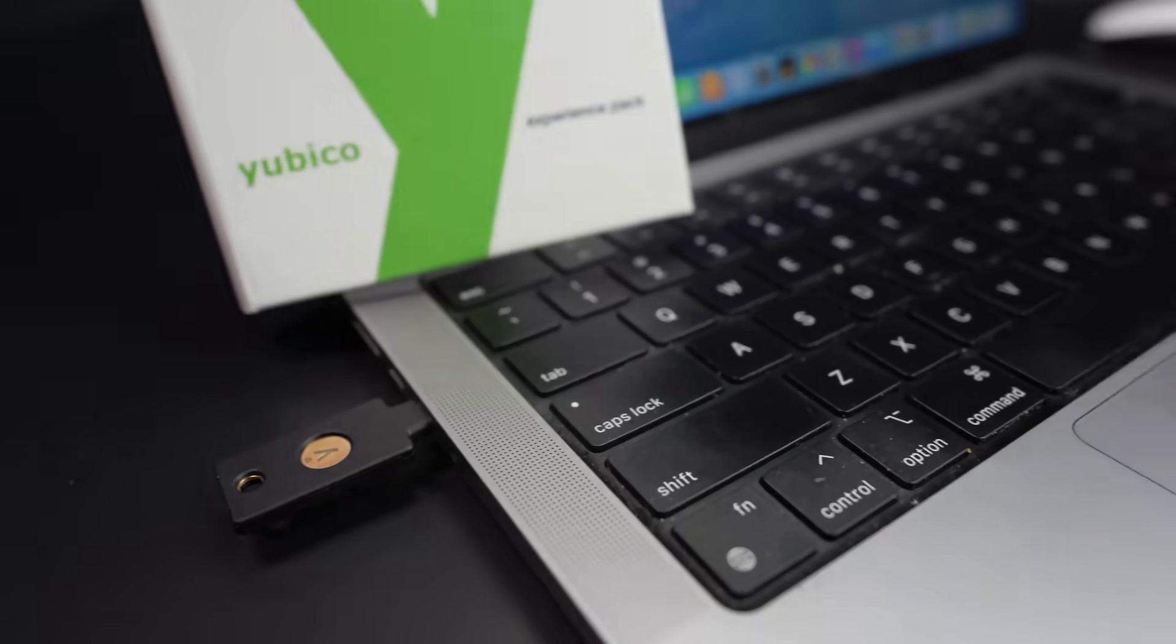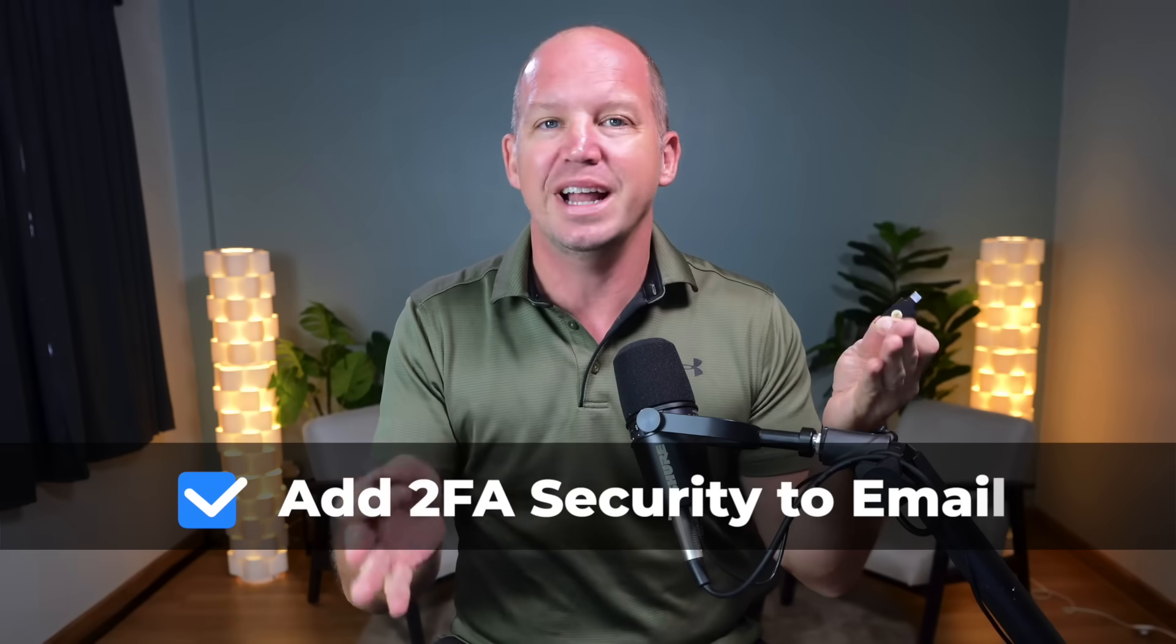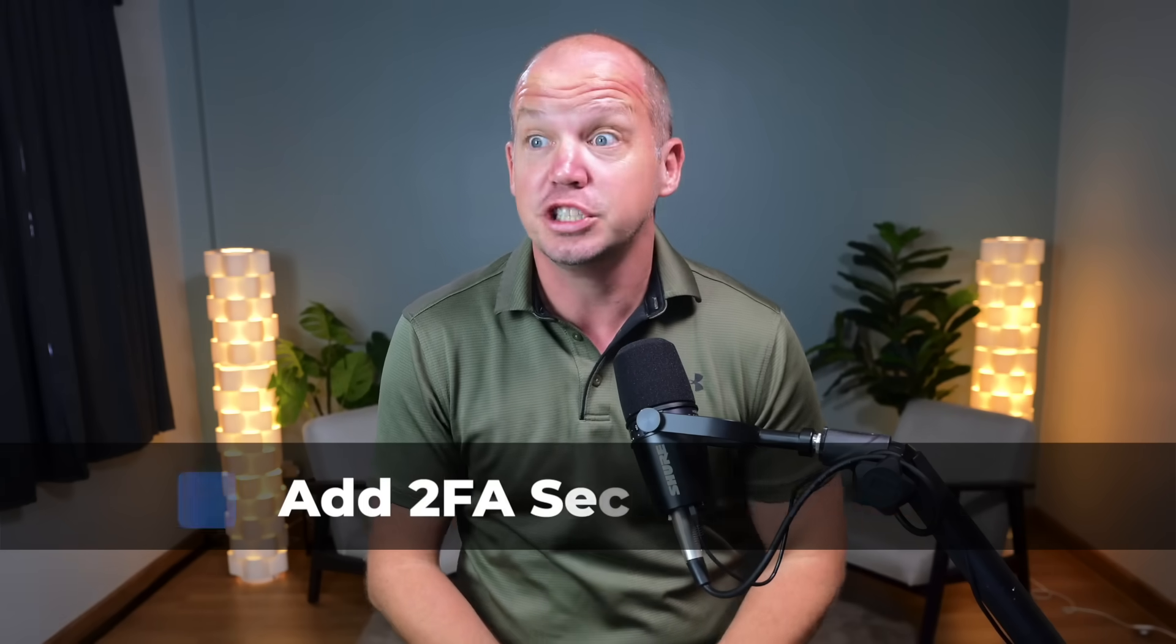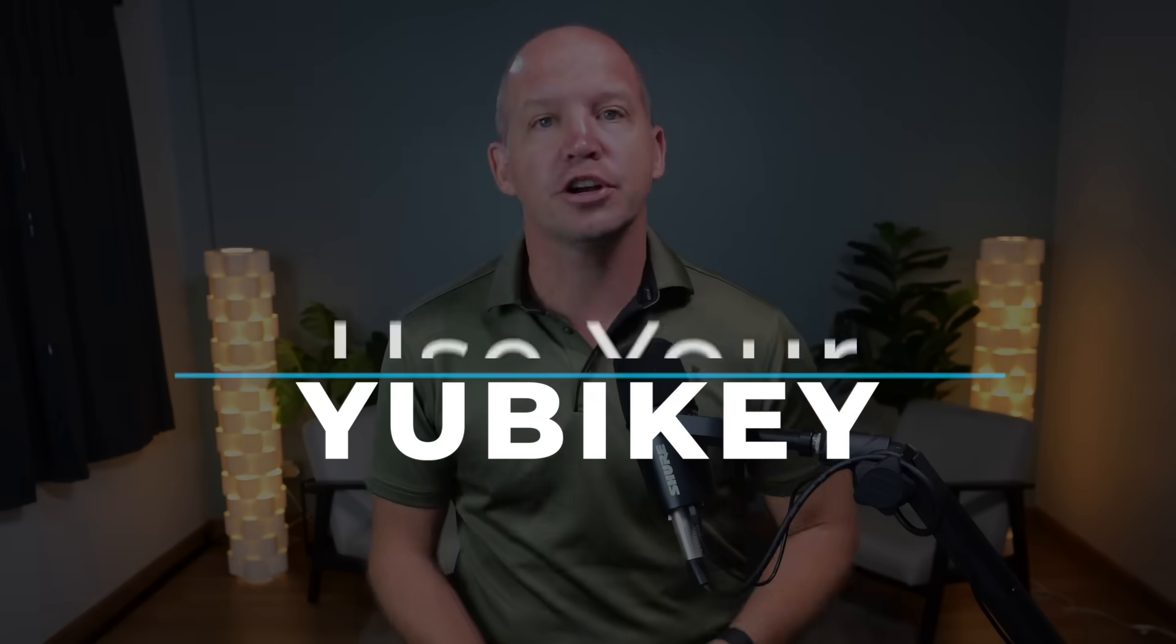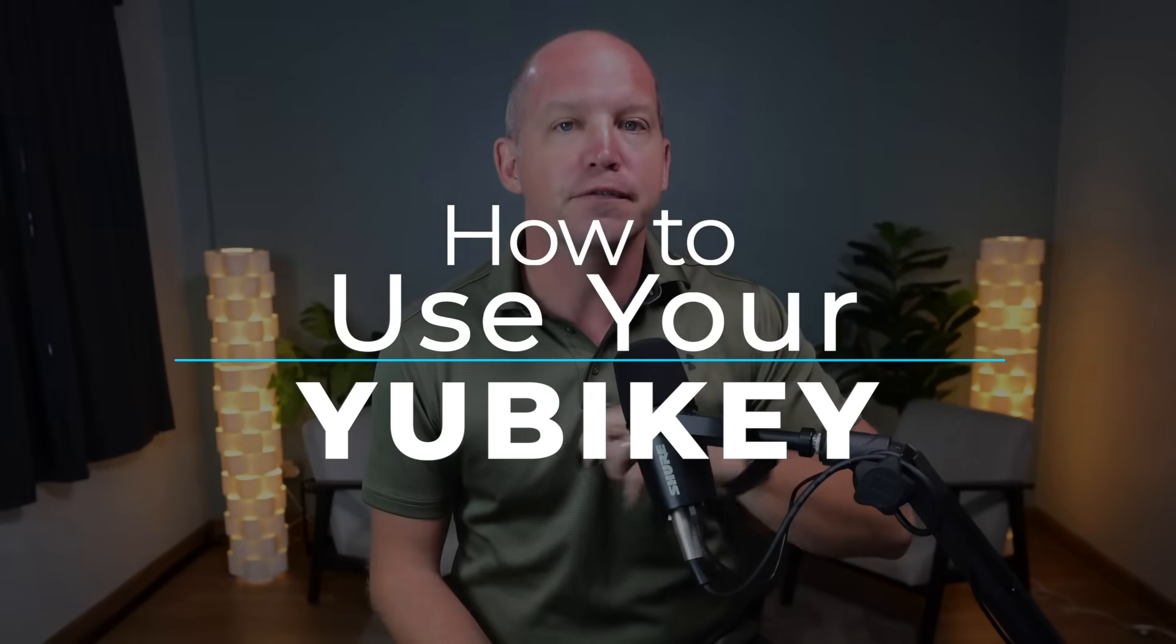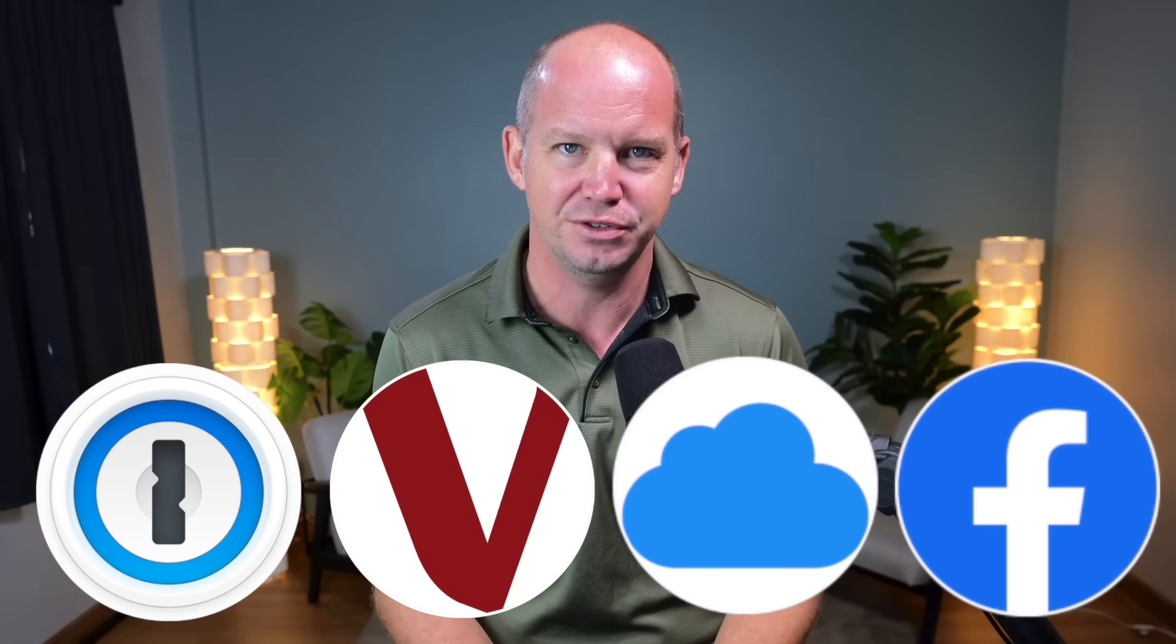So you've purchased a YubiKey, maybe even a second one for backup, and if you're like most people, you immediately went and locked down your email account, which is awesome. But what else is there? I get this question a lot.